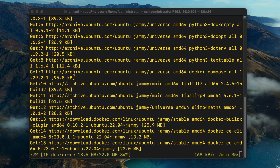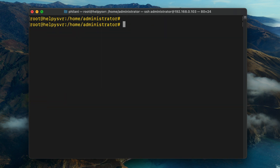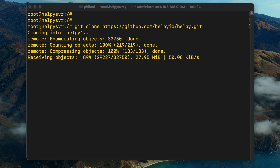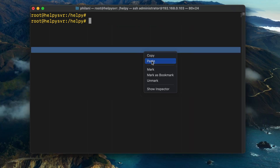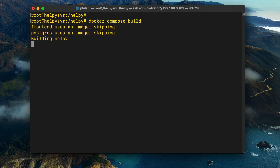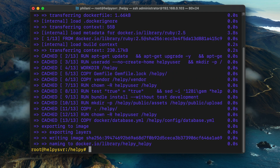Once the installation is complete, we're going to use Git to download the Helpy project. Copy and paste the command to clone the Helpy project onto your Ubuntu server. The clone process can take some time, so make sure you don't interrupt your internet connection. Once the clone process is complete, run the command 'docker compose build' from within the Helpy directory to build the Helpy project.